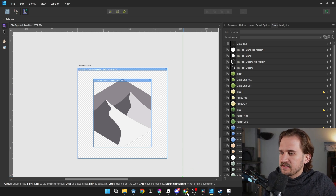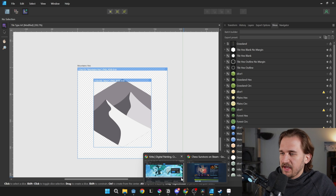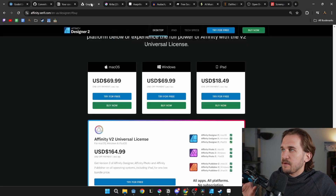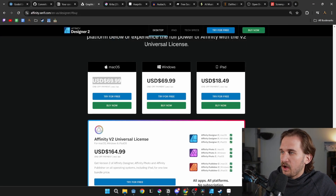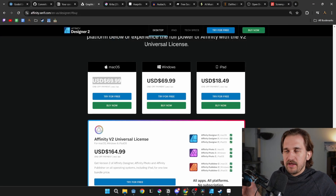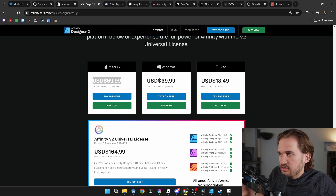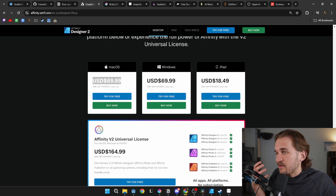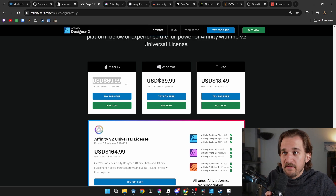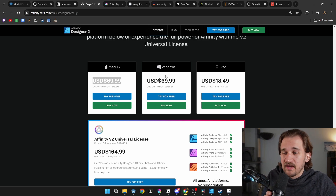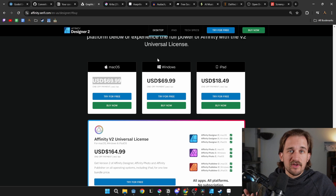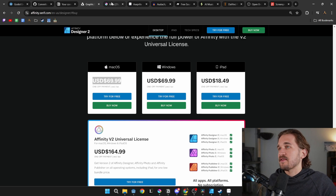Affinity Designer is a paid application, although there is a pretty nice free trial. If you don't use the free trial it's $70, but it goes on sale for about $50, which is what I ended up picking it up for. It's a really, really good tool that I would highly suggest.